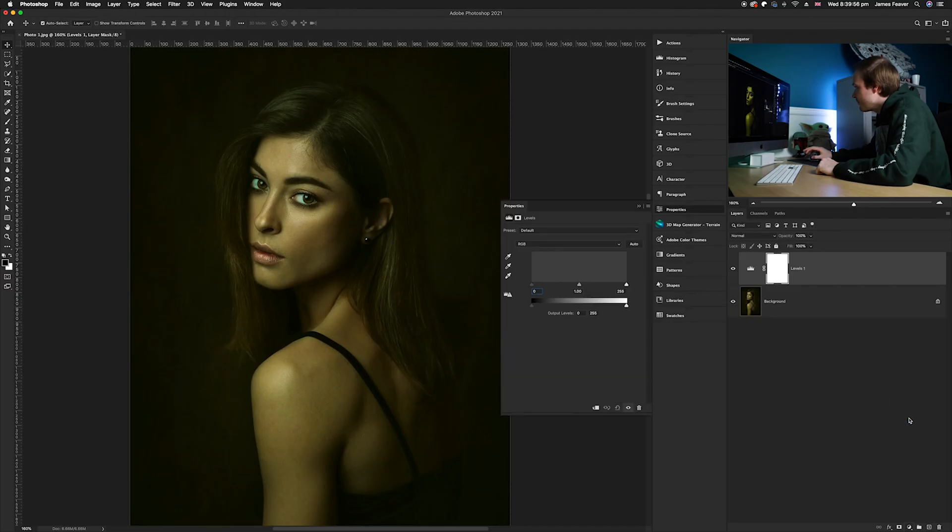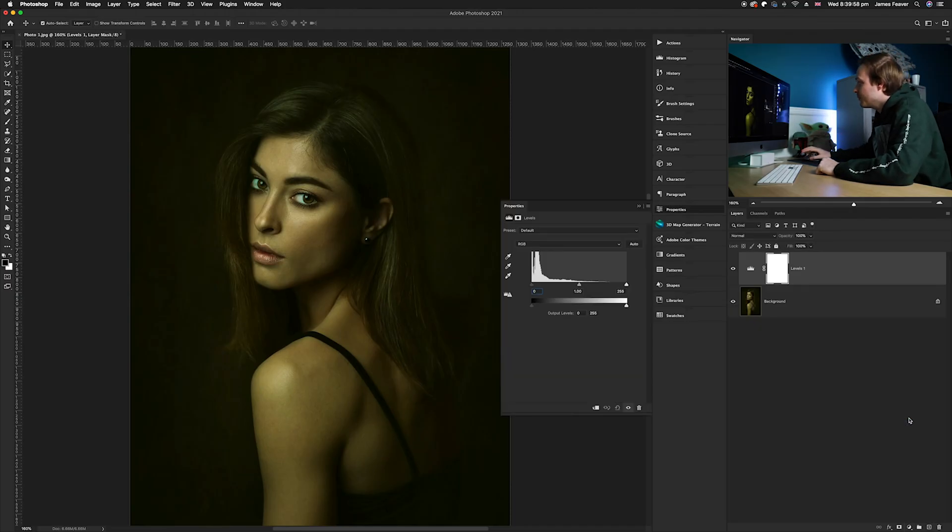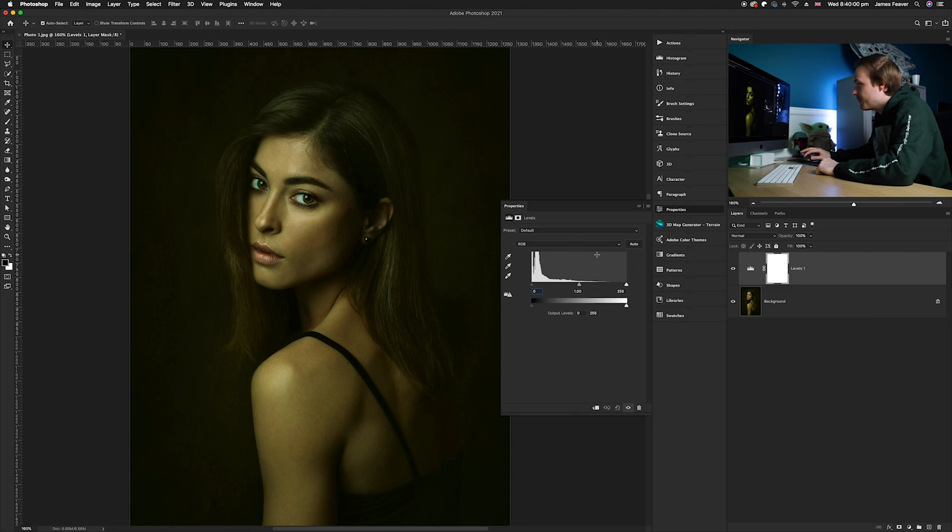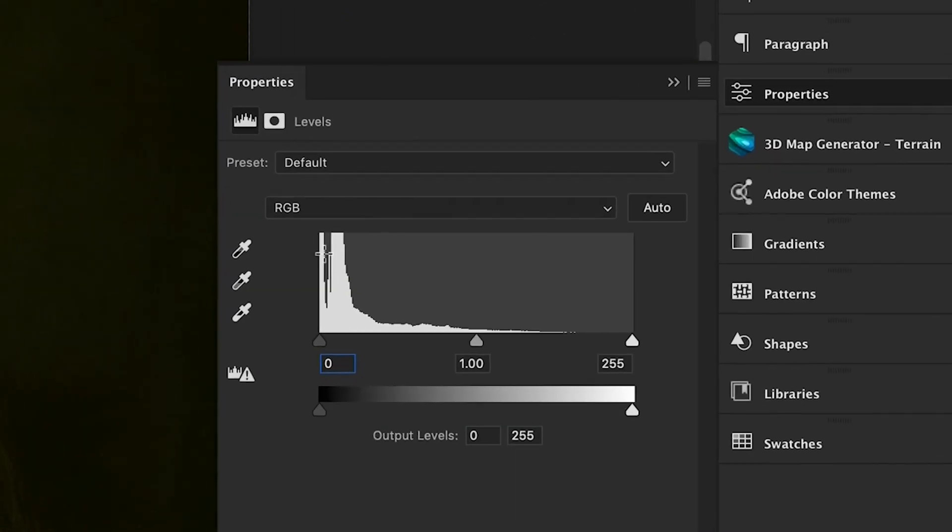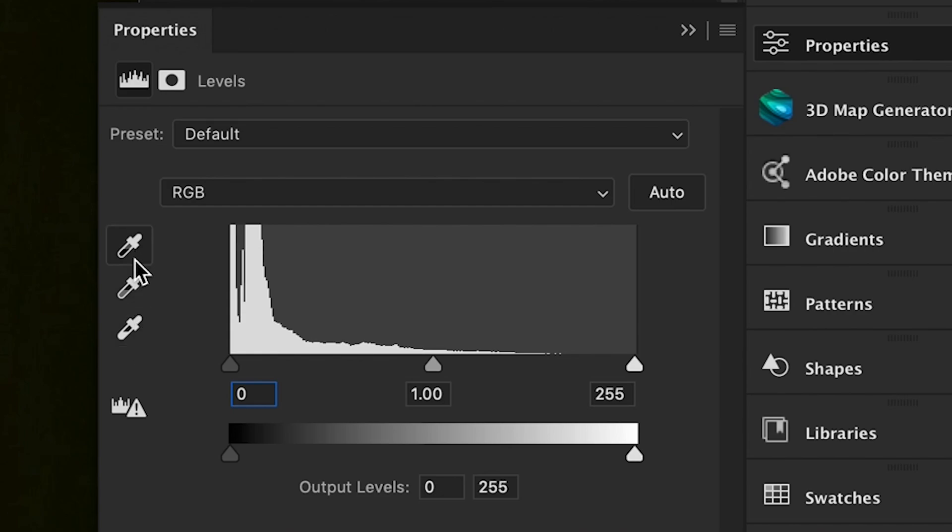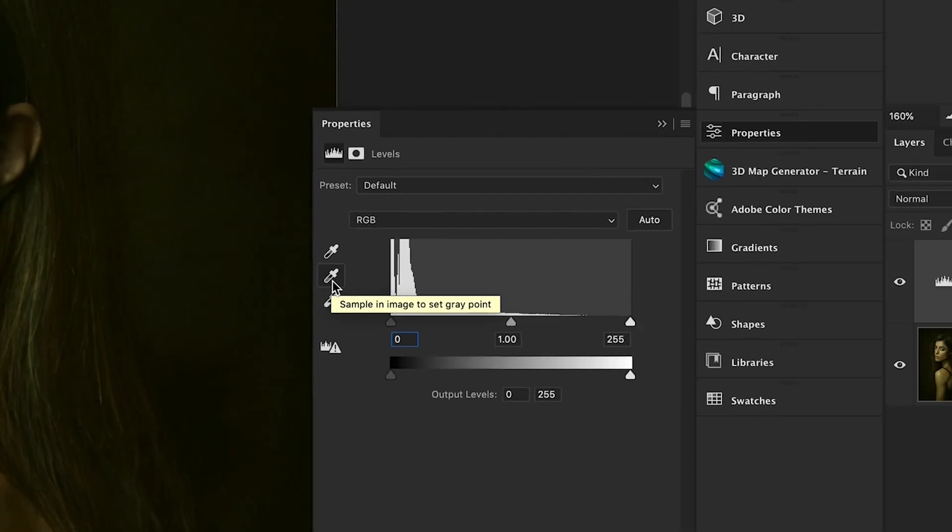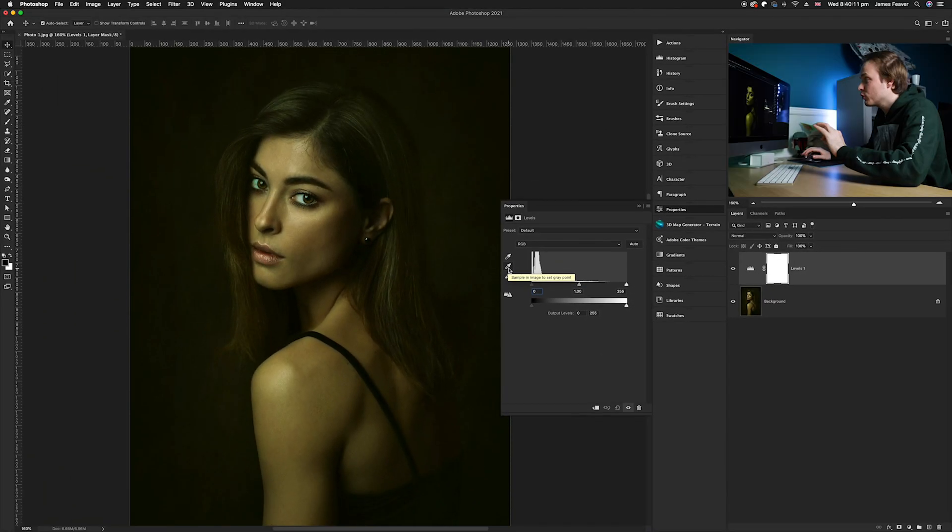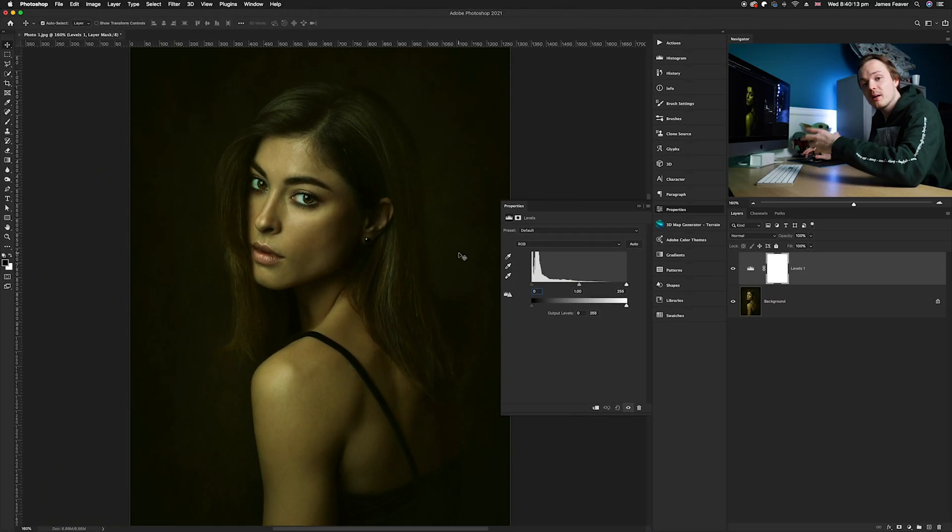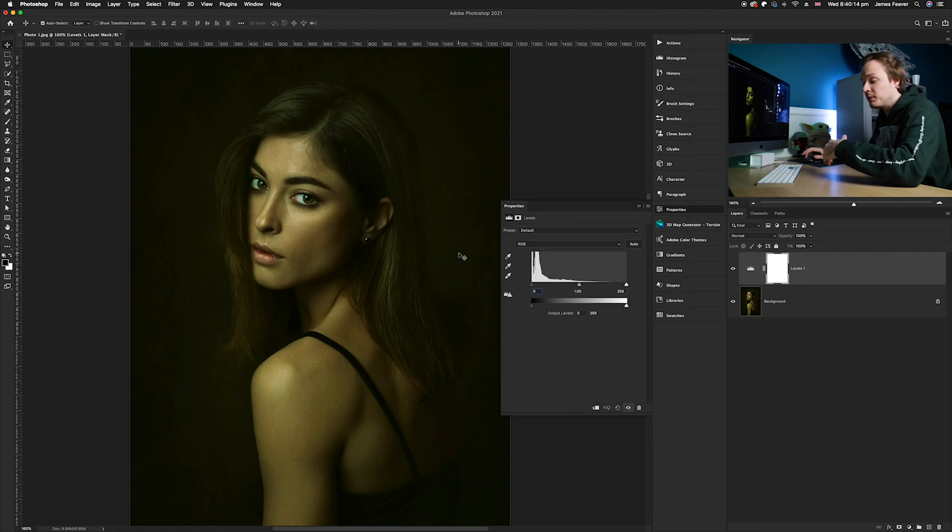Now in the levels adjustment layer we want to leave all of the actual histogram information alone. What we want to do is use on the left hand side - we've got these three eyedropper tools and the middle eyedropper tool is the one we're using which is called selecting the gray point. A gray point is a way of measuring color balance in a photo.